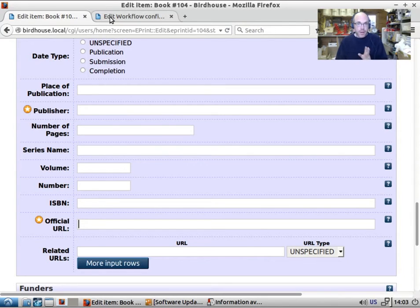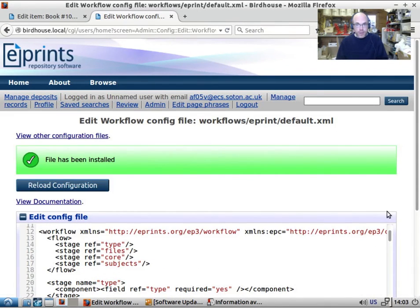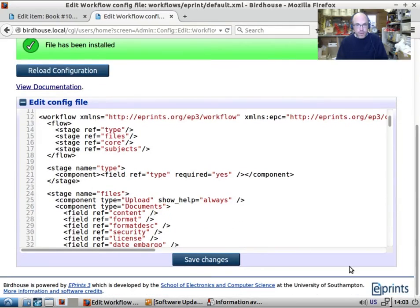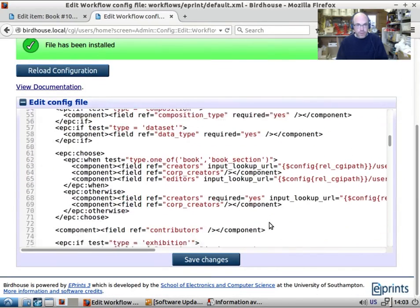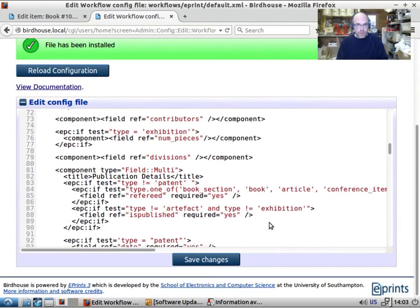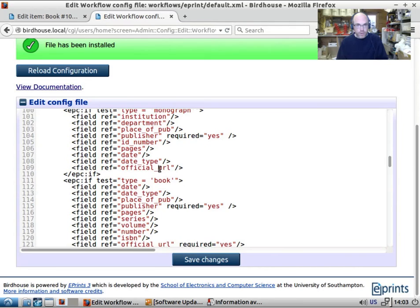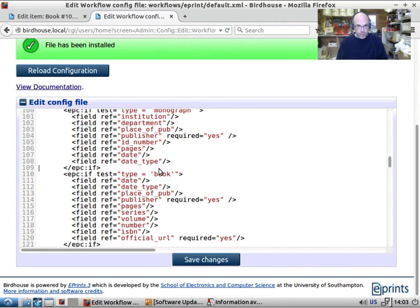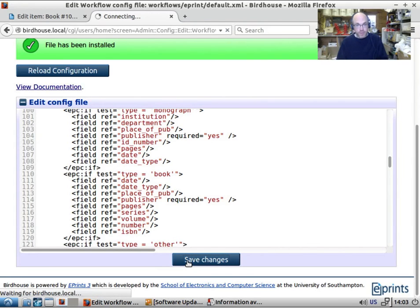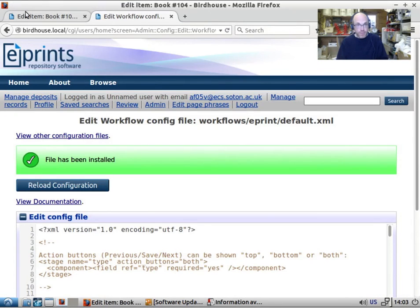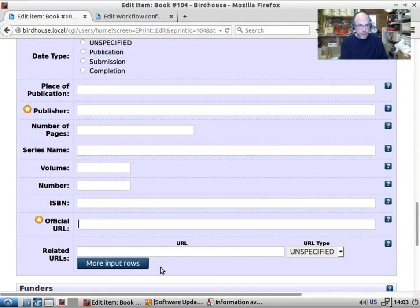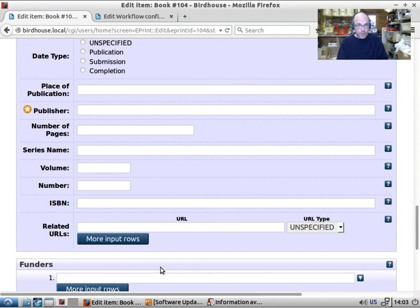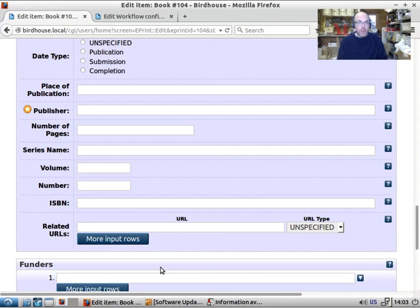And of course, with the workflow, if you decide that you want to remove fields or add fields of different types. So for example, if you decide, actually, you don't want an official URL field, you can just remove it from whichever types you want to remove it from. So if I save this, and I refresh this, I've removed it from the books type. So this just disappears. It's not even applying to this type. And that's basic control of the ePrints workflow.